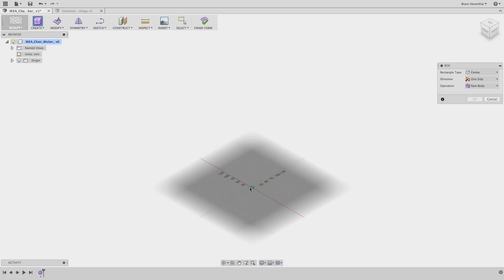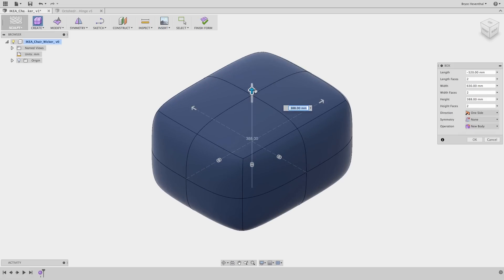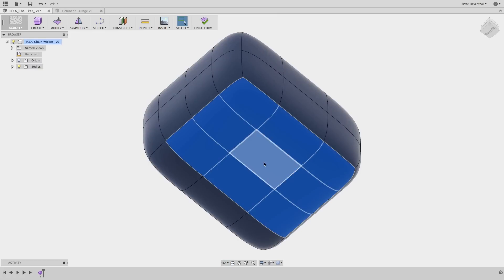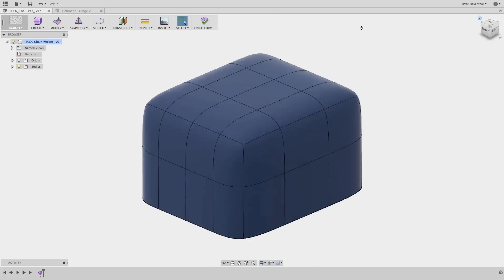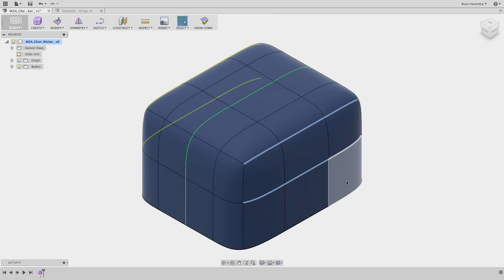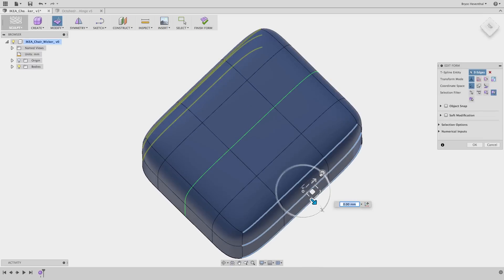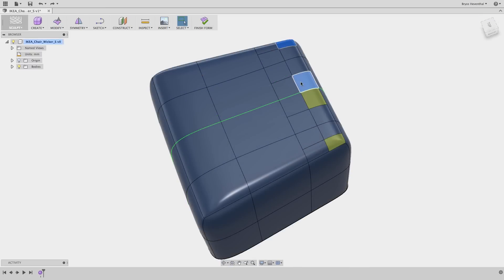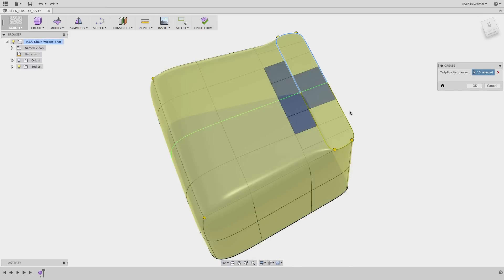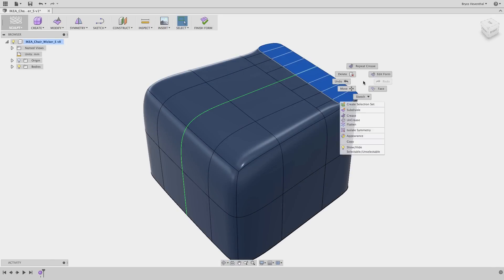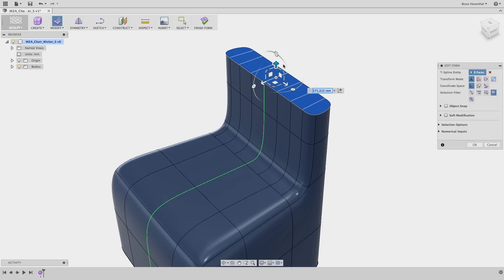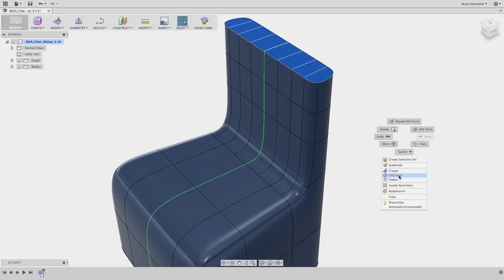Are you tired of creating boxy shaped furniture? How would you start creating complex organic shapes to make your design pop? Would you create several lofts and sweeps that fight with transitions between bodies? With Autodesk Fusion 360 we could start with a variety of shapes and manipulate vertexes, edges, and faces to achieve the exact shape we are looking for in our design. In traditional CAD this would take several sketches and several complex features to achieve this geometry. That already sounds like way too much work.